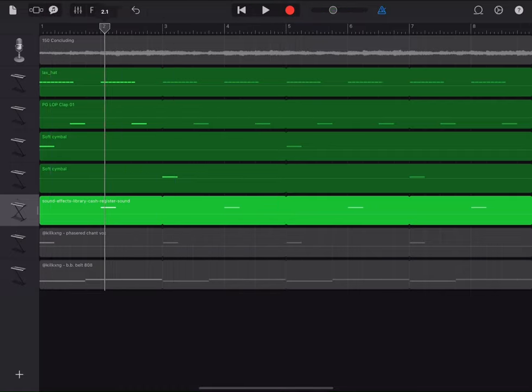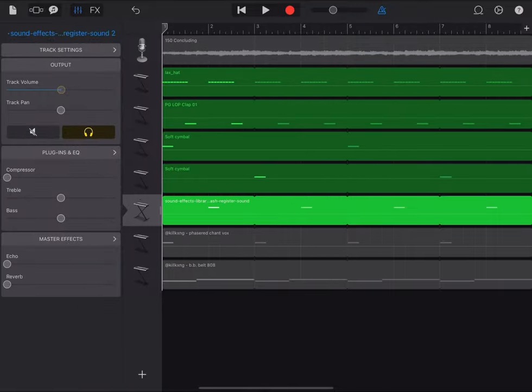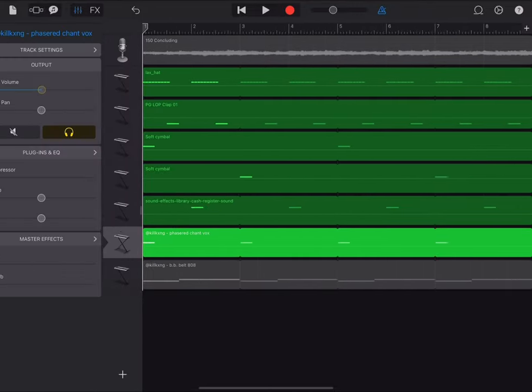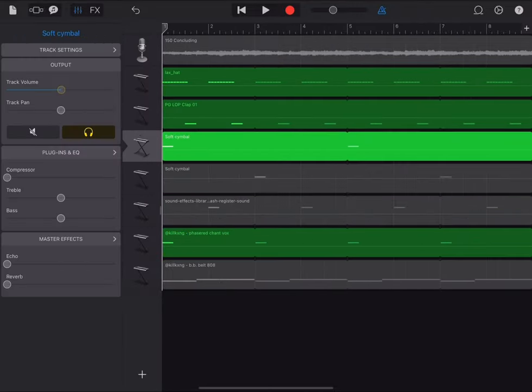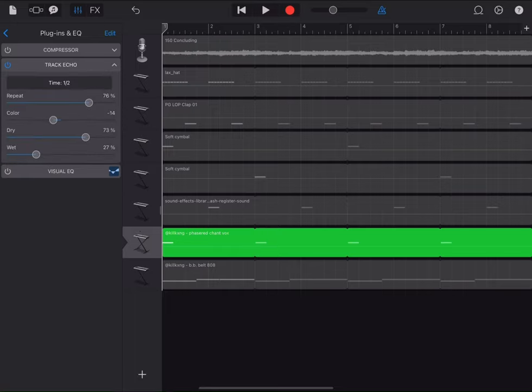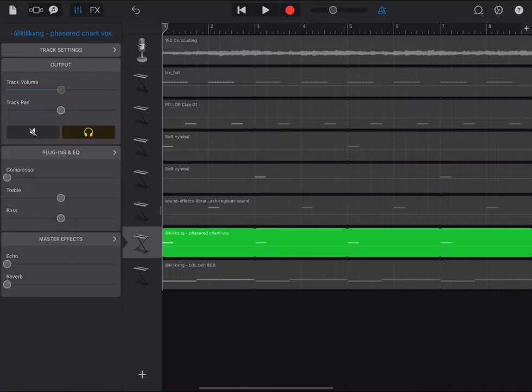Also, you can put a chant box. When you do it, I don't know what it's called in FL, I think it's called delay, but on GarageBand it's called echo. So put echo on the chant box and it should sound like this.